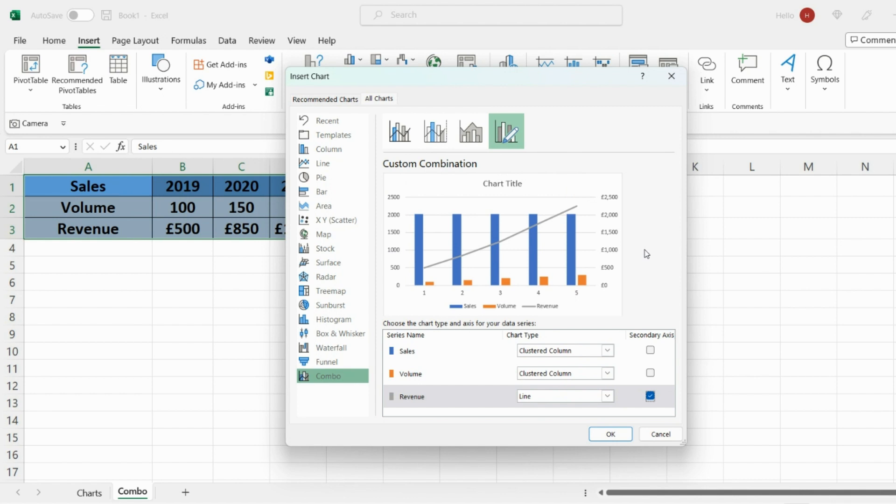But there's another issue here in that Excel is recognizing the sales as also data points. So it's giving you three different values which actually is incorrect. So I'll come on to how we address that in a short moment. But for now go ahead and press OK.